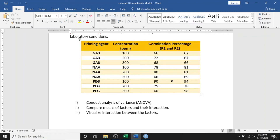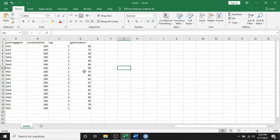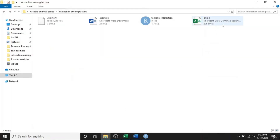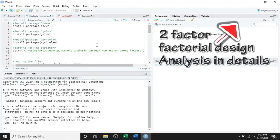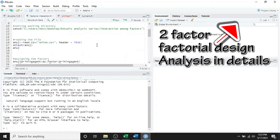Let's go towards the data. I have kept the data with columns: priming agent, concentration, replication, and germination. The parameter germination was replicated twice, and I have saved this file as a CSV file — comma separated values — in this location as onion.csv. Let's go to R Studio.